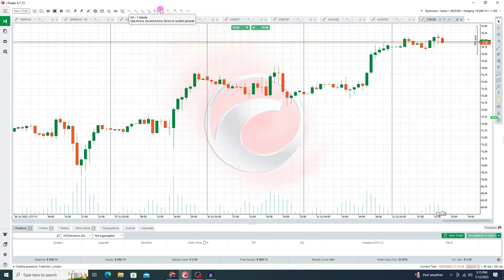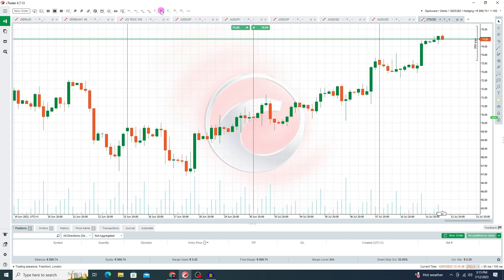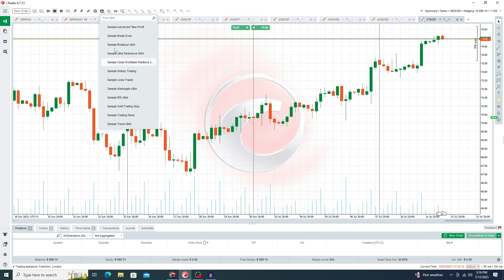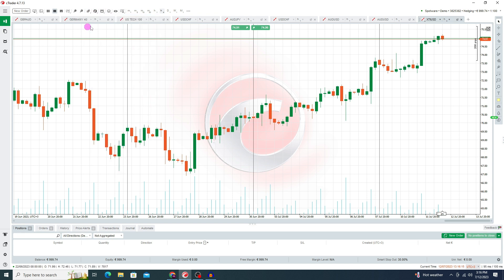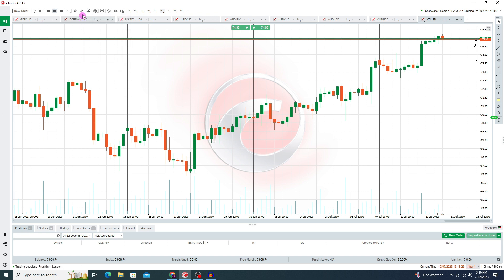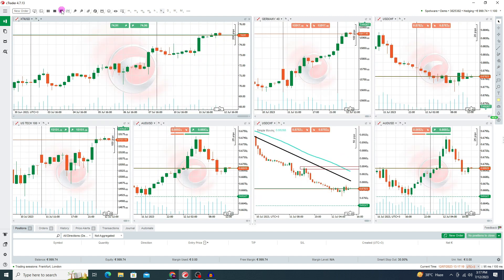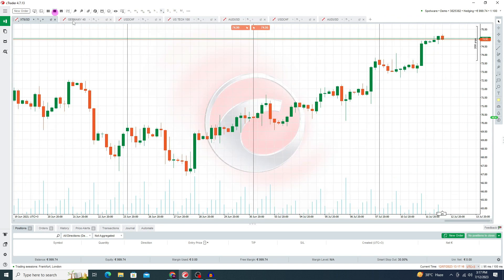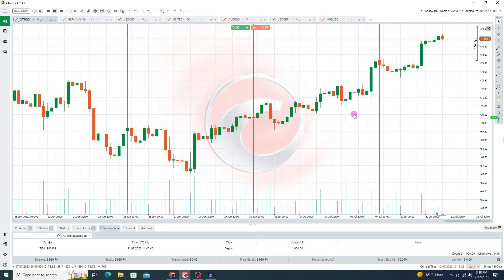Go to the trade option. At the top of the platform here you can see the time frame option, templates option, hide all drawings option, drawing and indicator option, the cBot option, and the indicator option. You can also set your chart type: line chart, dot chart, candlestick chart, bar chart, and area chart. There is a zoom out and zoom in option, a watch list option where you can make your own watch list, a free chart option to view multiple charts on the same window, and a one chart option.